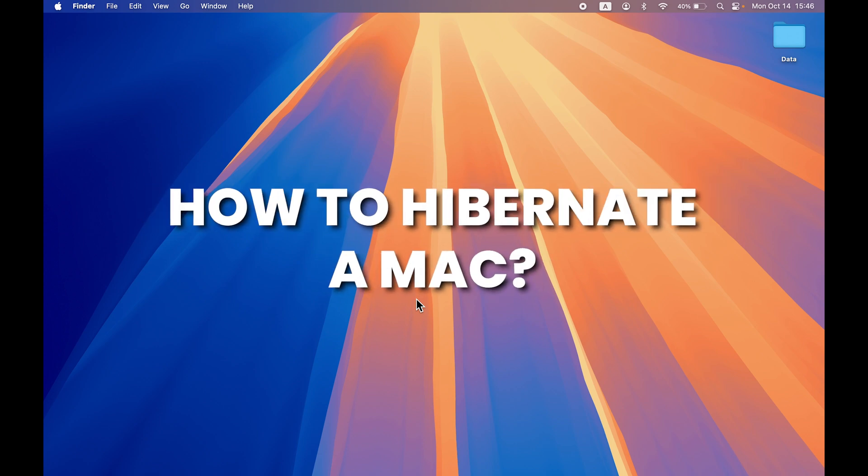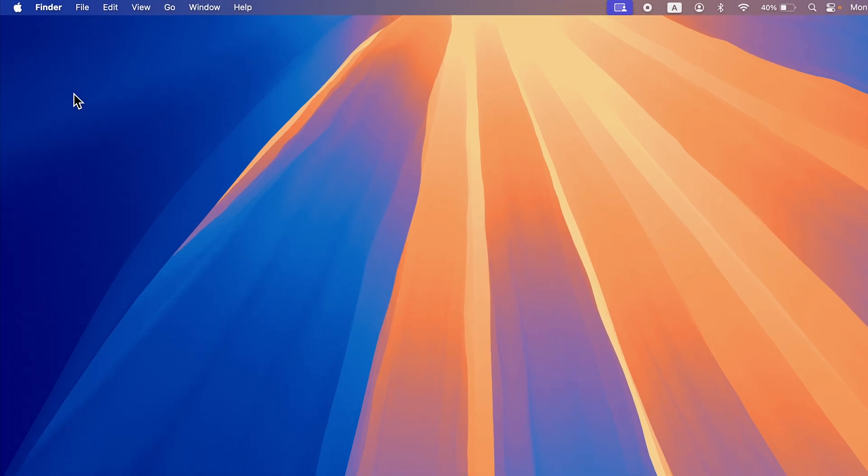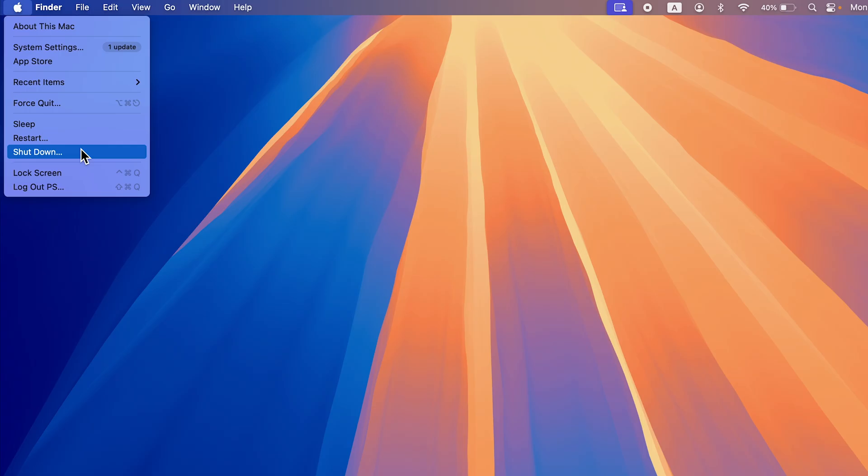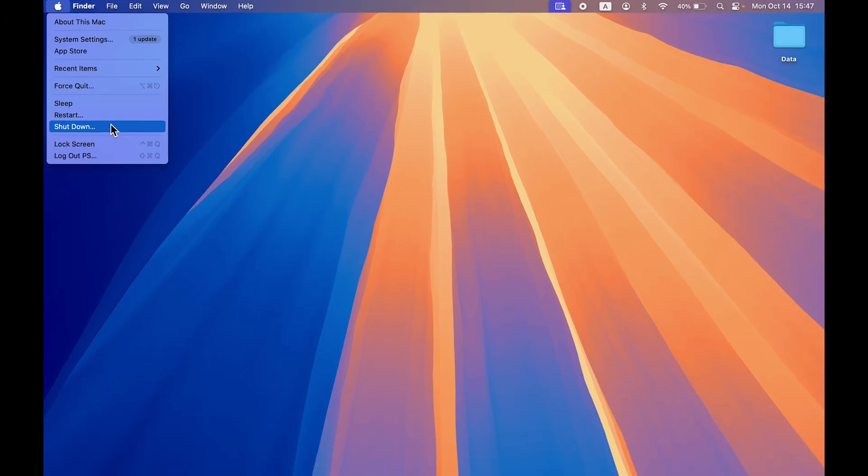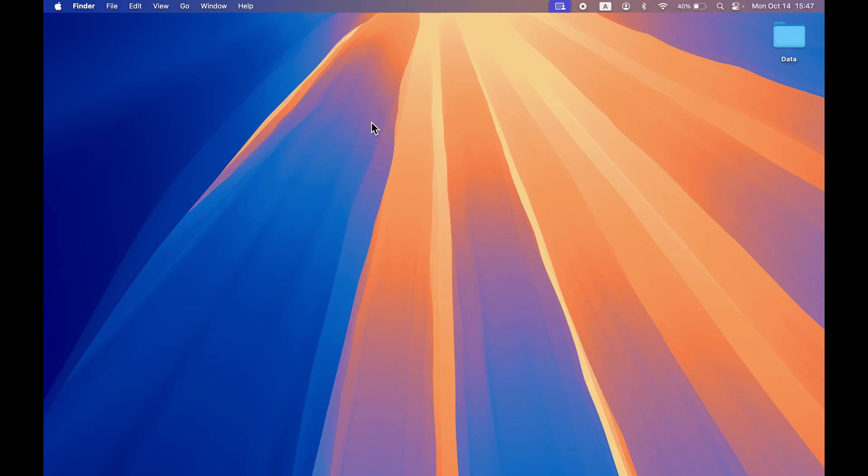Hey guys, how can you hibernate a Mac? So here if I go to the Apple logo and click on it, you can see I have an option to sleep, restart, and shut down, but there is no option to hibernate.